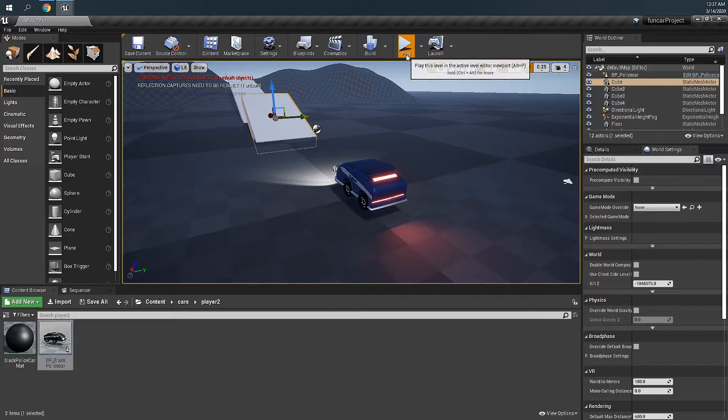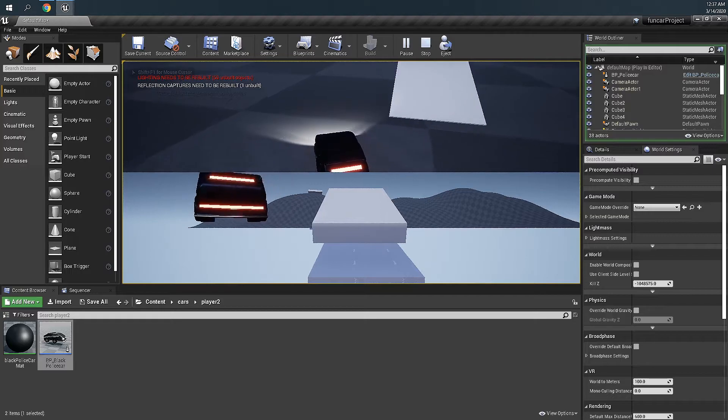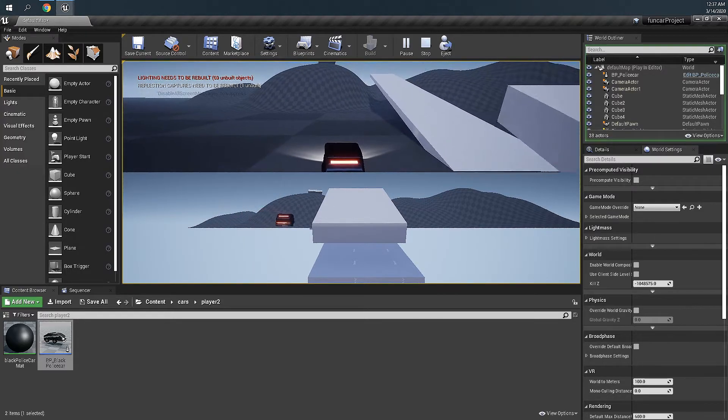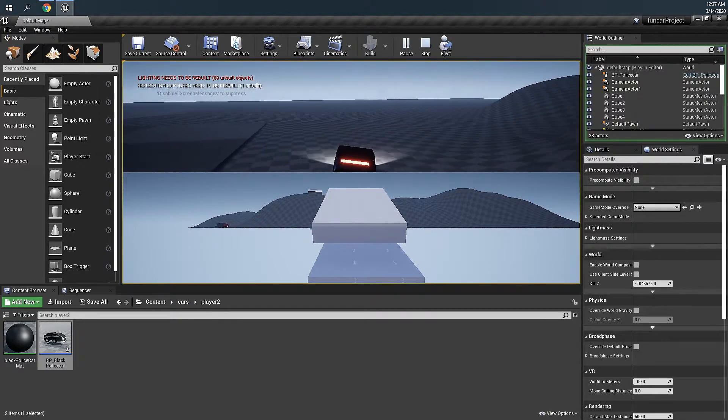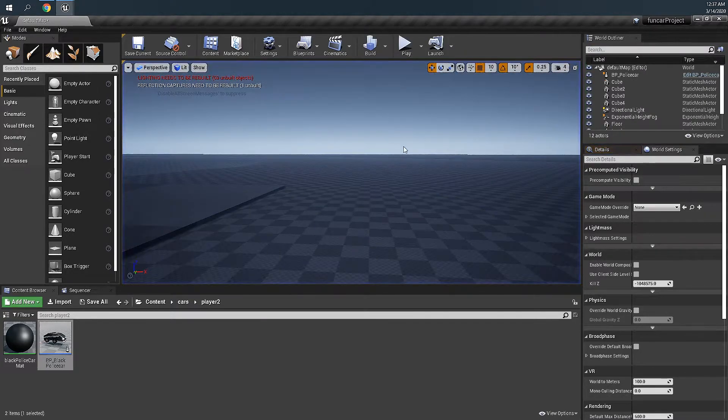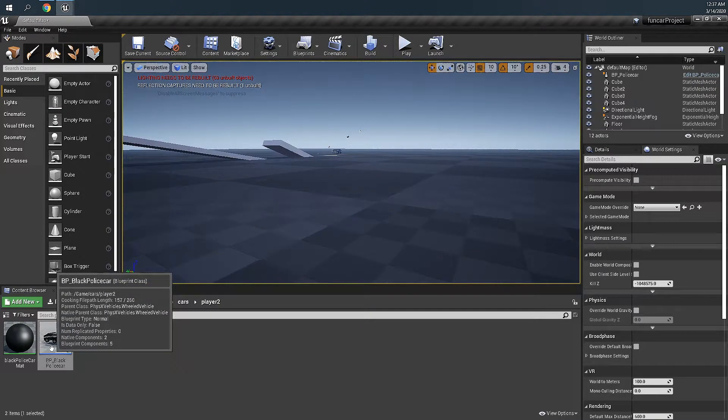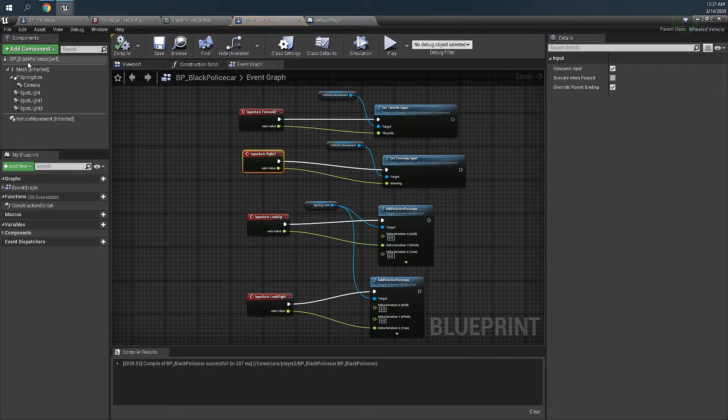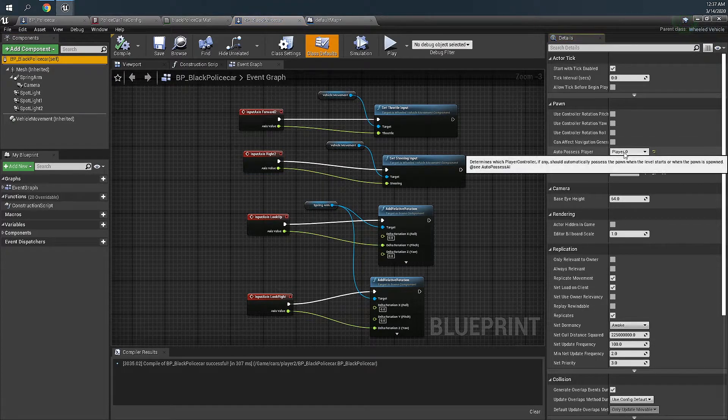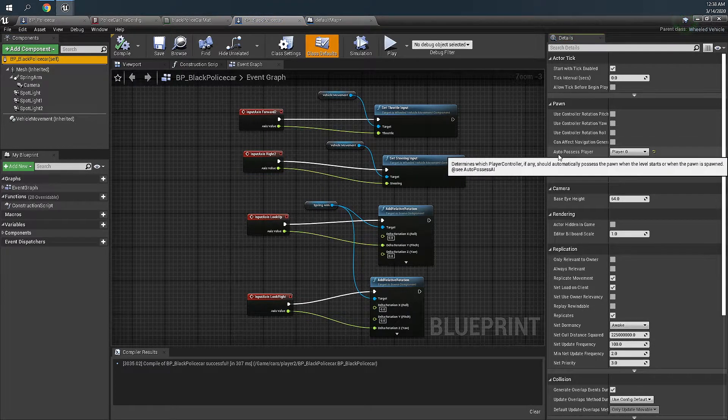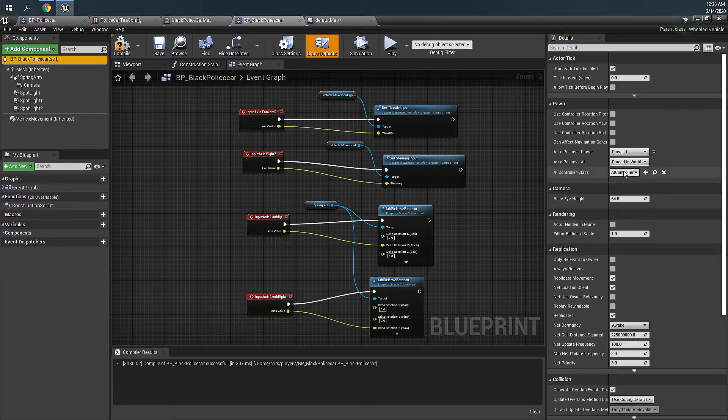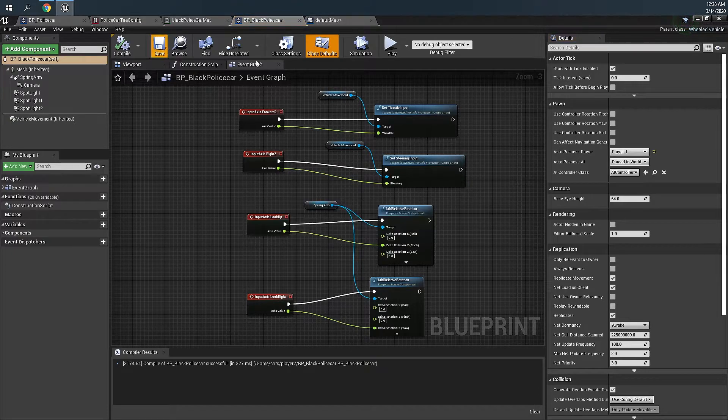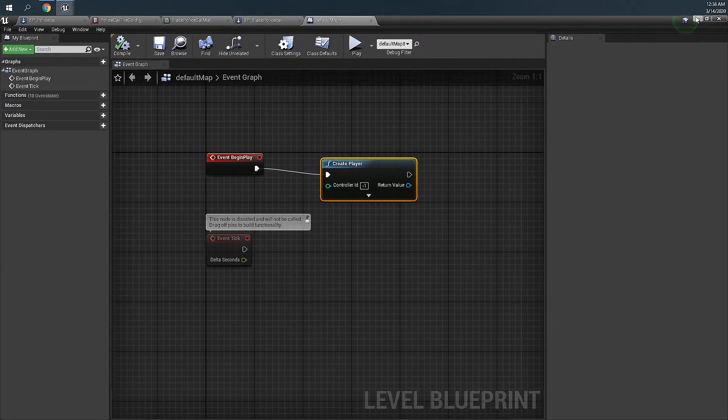Our player one is fine but our player two is not here. So one more thing we need to change. Let's go to BP black police car and select this one. We're going to change auto possess player to player one. Compile and save.